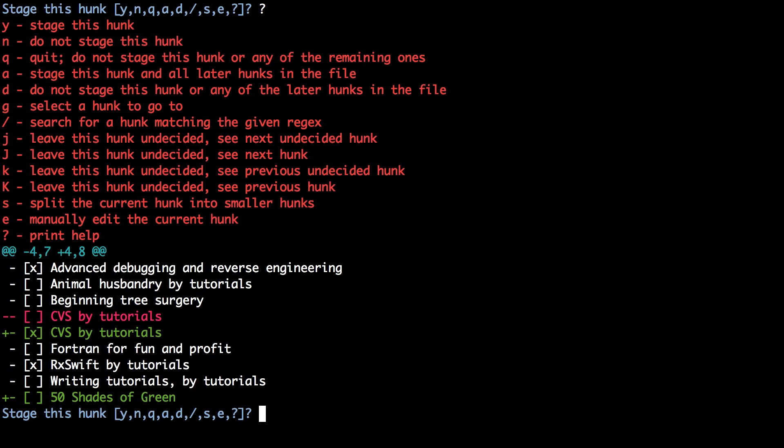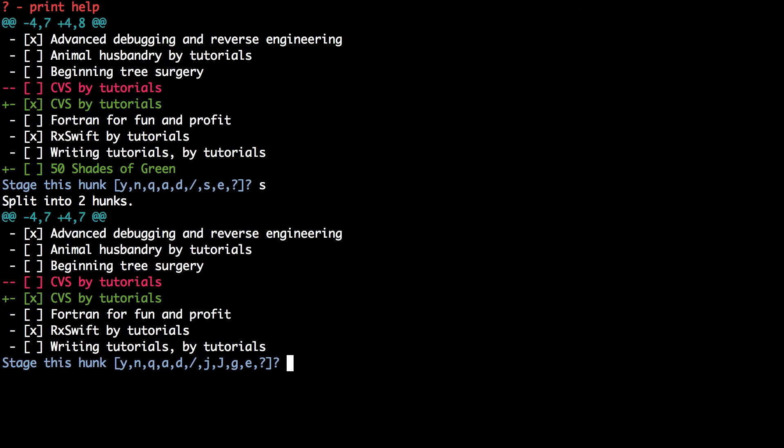It presents you with your first hunk and asks you what you want to do with it. Typing question mark expands the list of all available options. This hunk contains both of the changes and you actually want to split this so that you can commit each of the lines separately. Type s for it to split the hunk. It will then present you with the first newly created split hunk, which represents the changing of the CVS by tutorials from incomplete to completed. Type y for yes to stage this hunk.